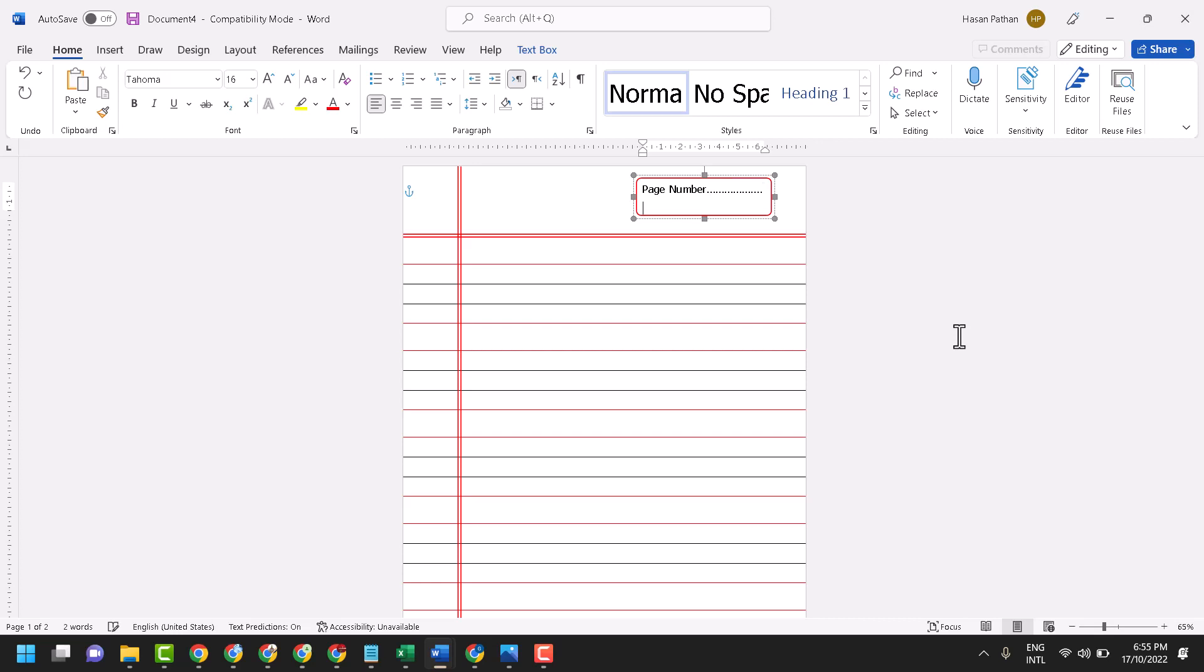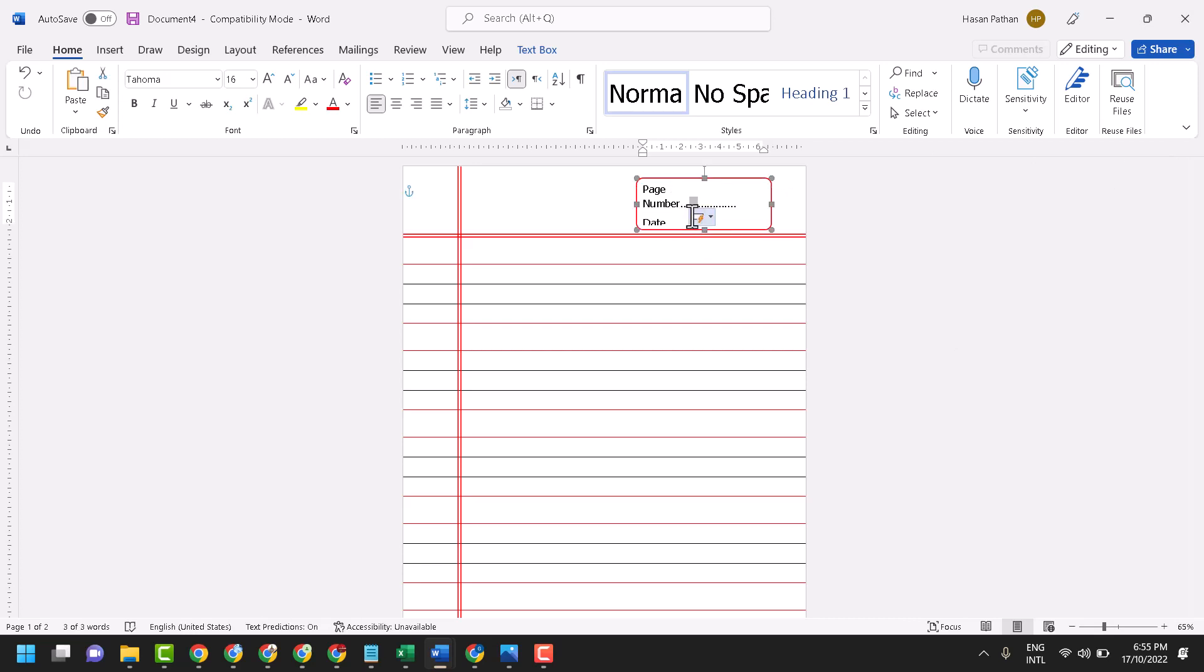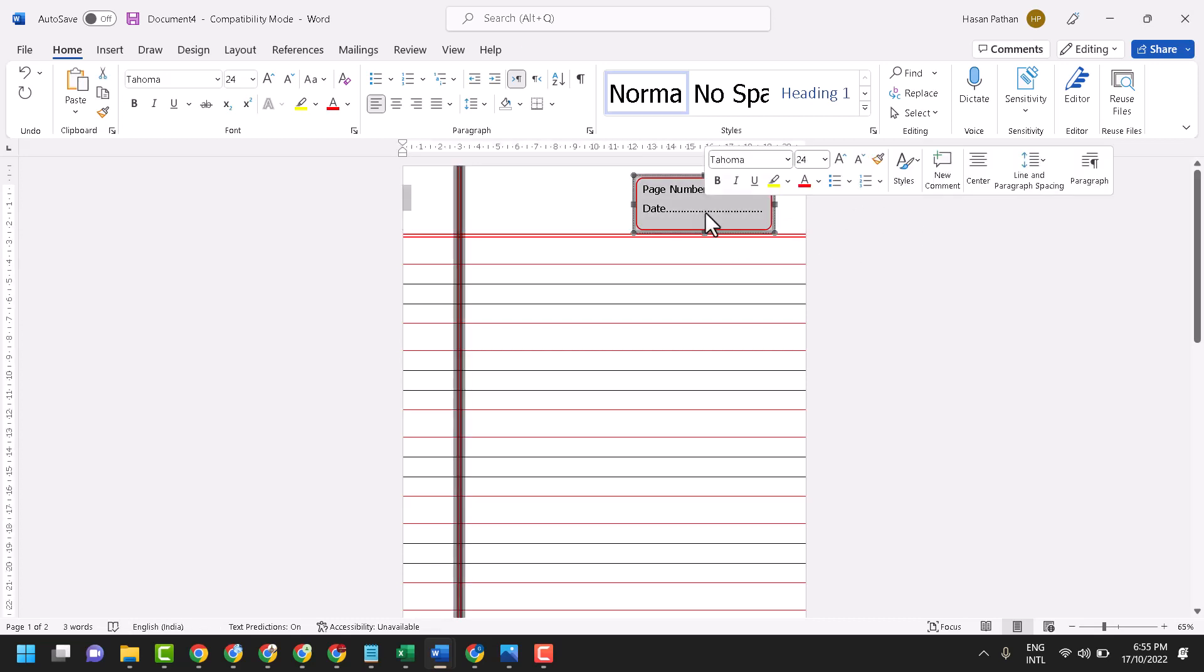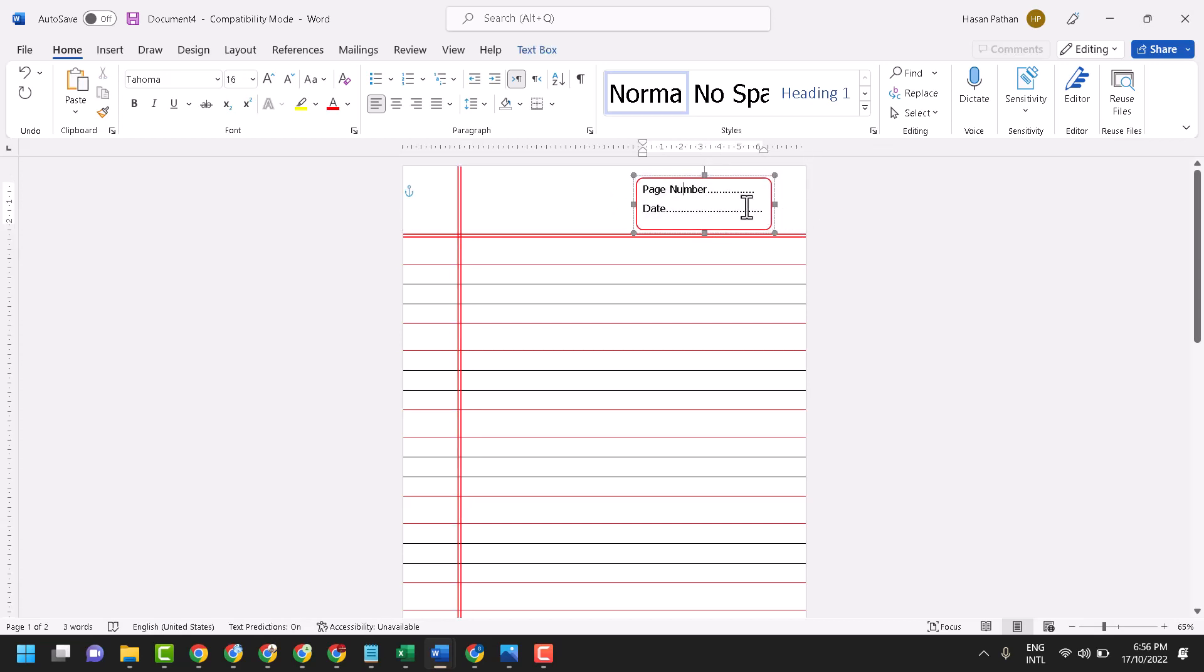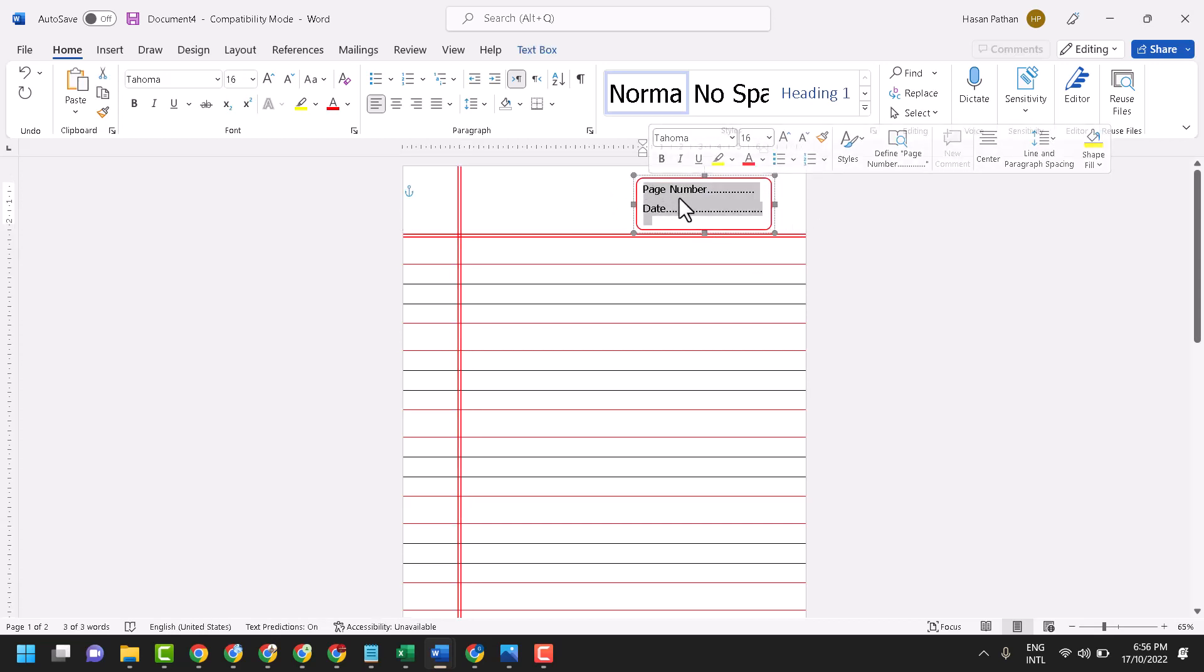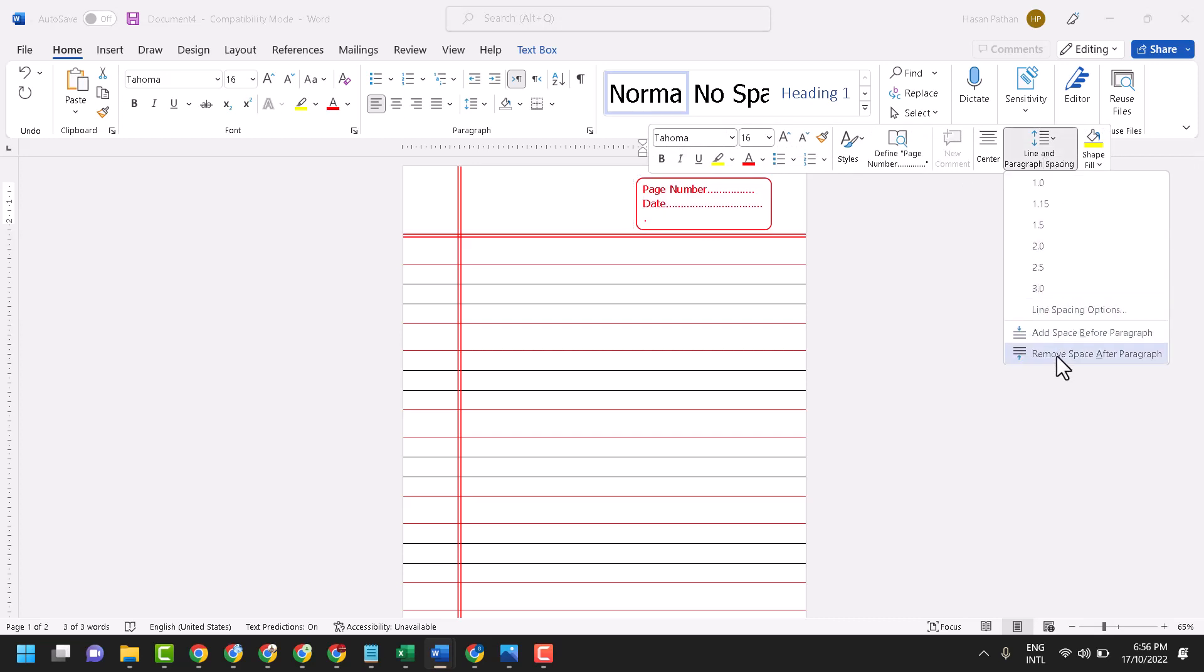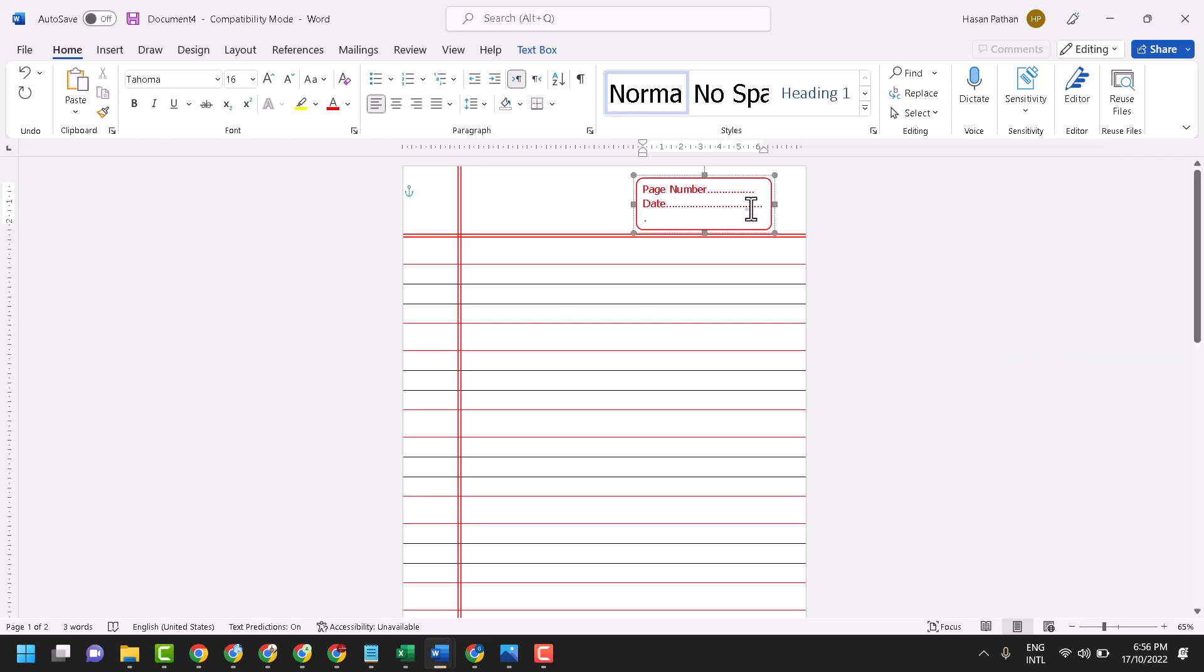Press enter, then type date and text. Change the color to red. Here you will see line and paragraph spacing, so click on remove space after paragraph.